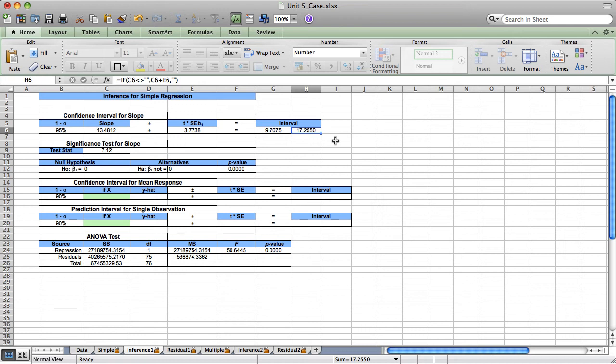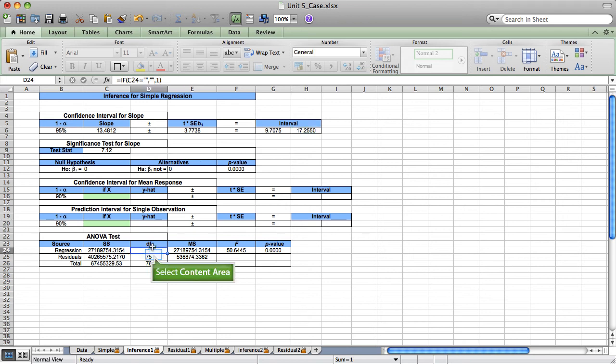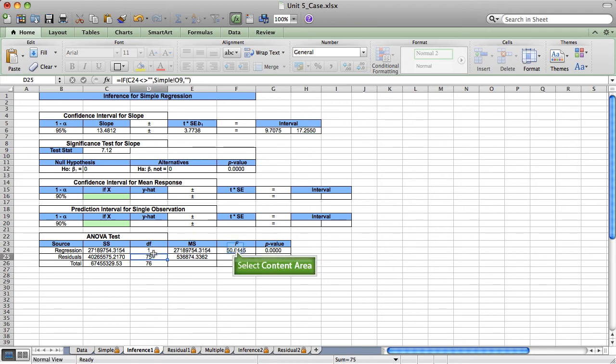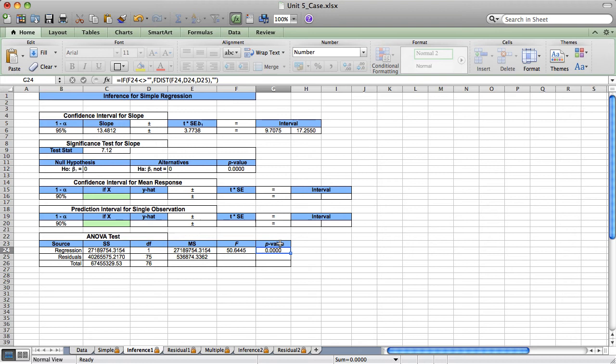The f-test, even for a simple linear regression, is still valid. I could report the overall model significance using the results of my f-test. Here I would say that f for the degrees of freedom 1, 75, equals 50.65, and p equals .0000, which is clearly less than .01.